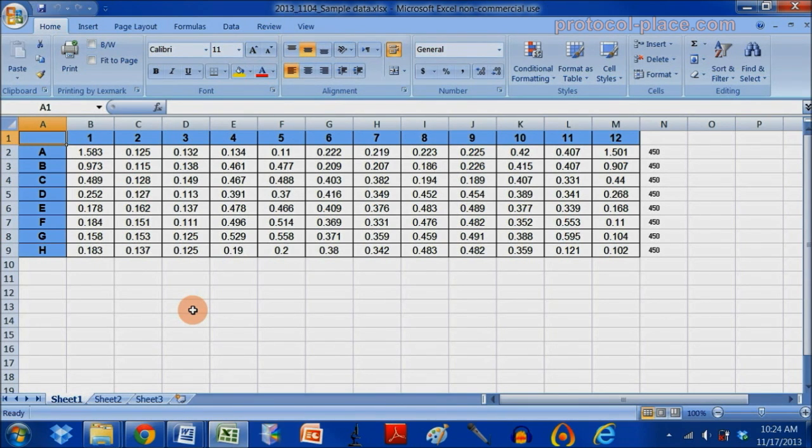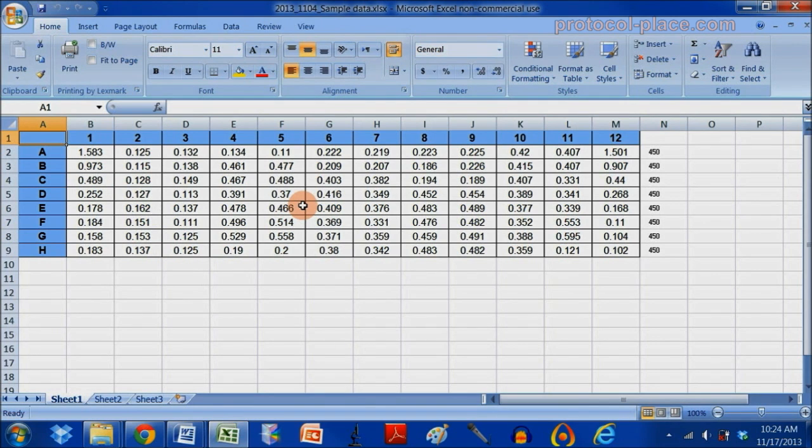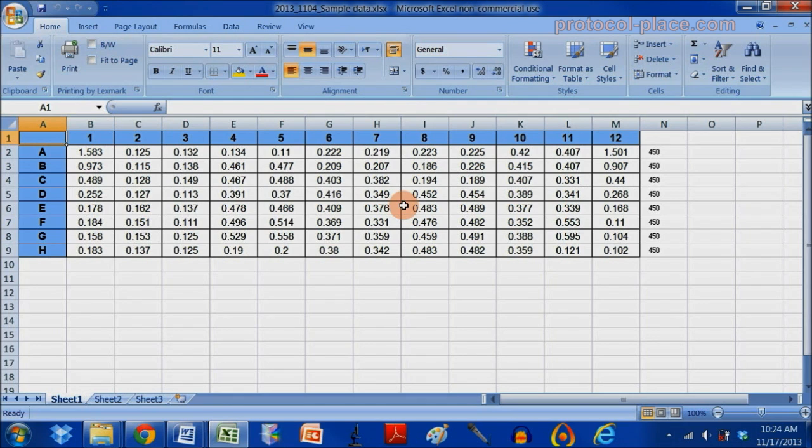For those of you who are not familiar, this is how ELISA data will typically look. Each cell in this sheet represents an absorbance measurement, and their arrangement depends completely on how you added your samples to the ELISA plate.